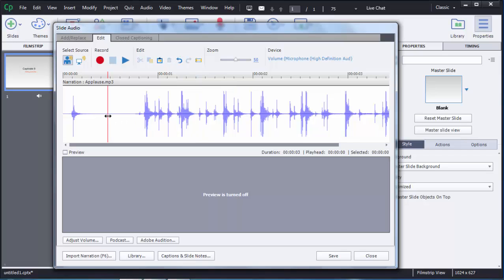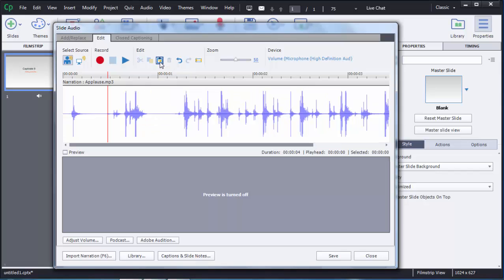I cut that portion and will now paste it. To do that, there is an option called Paste — just click on that and the cut audio will be pasted at the selected location.